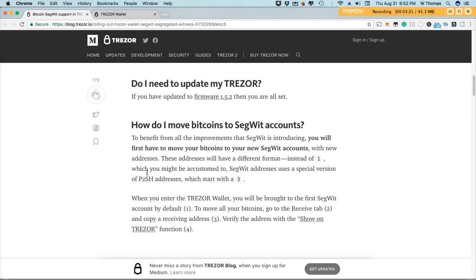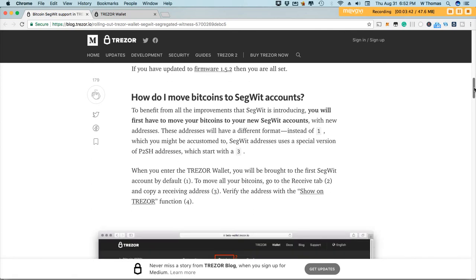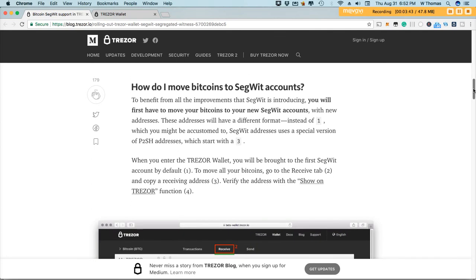These addresses are different so you may notice that traditionally your Bitcoin addresses did start with a one and the SegWit addresses will start with a three. I'll show you that once I log into my Trezor wallet and I perform the transfer of moving Bitcoins from the legacy account to the SegWit account.